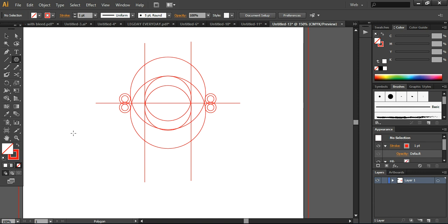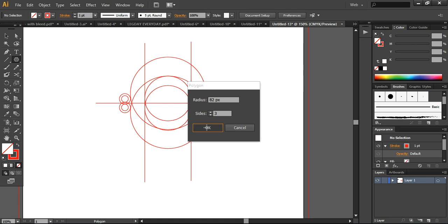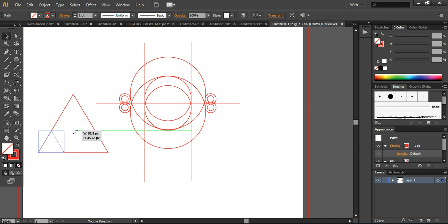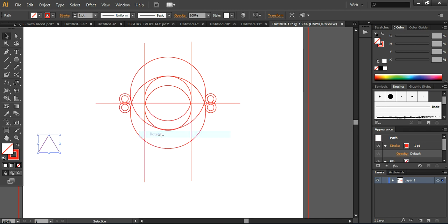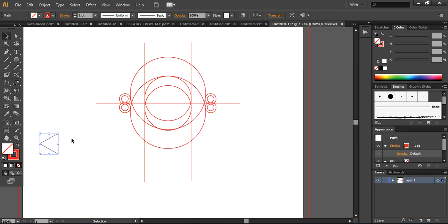Now I'm going to the polygon tool. And here I simply want to create a triangle like this. Scale it down — so it's going to be like this. Now rotate it. Transform — rotate it to a 90 degree angle, just like this. Now place it here.